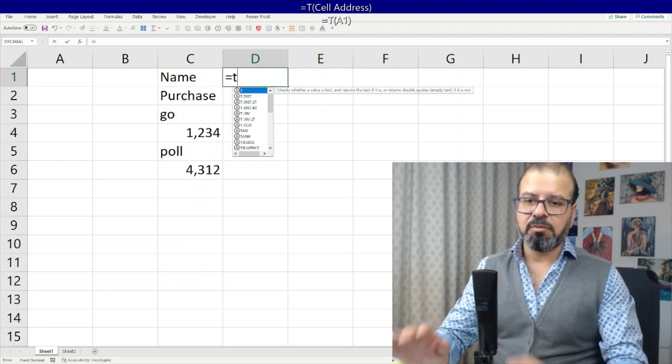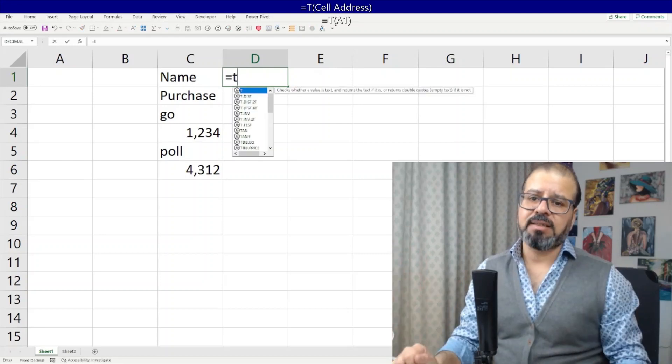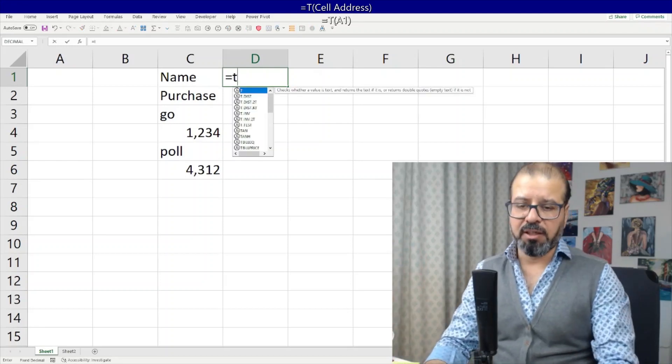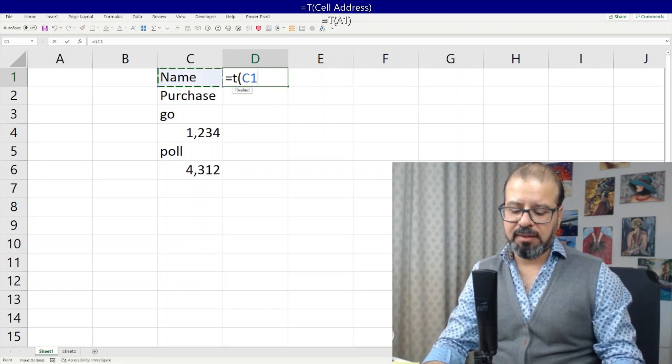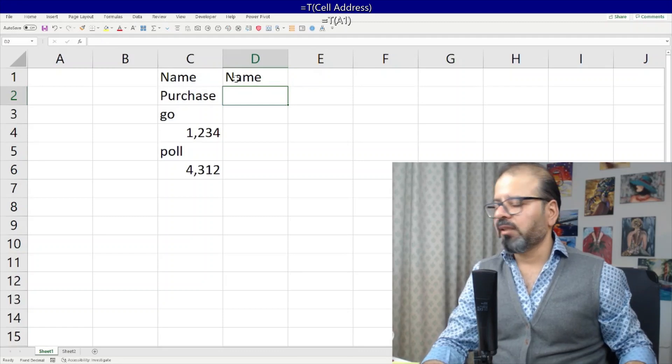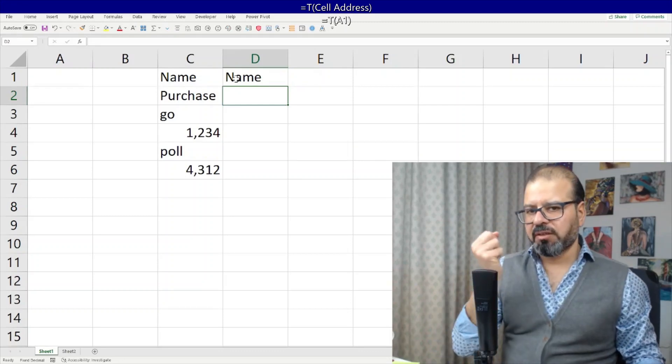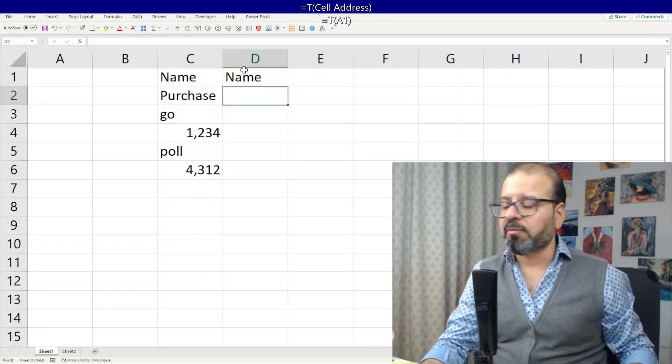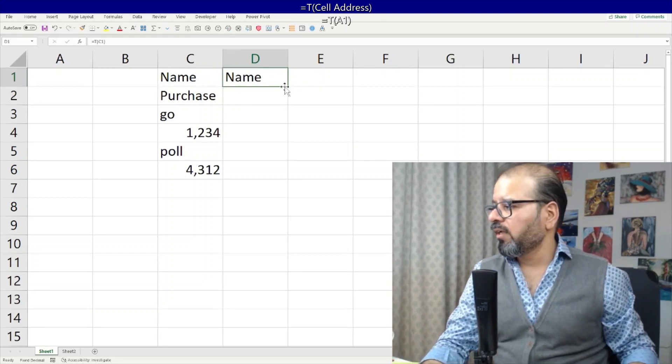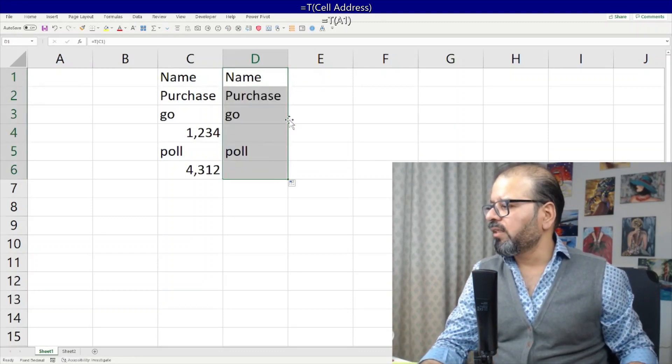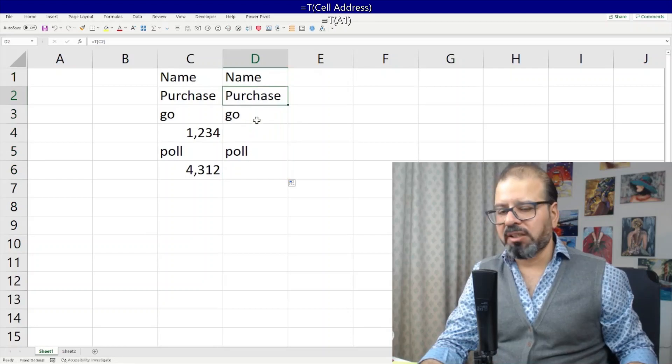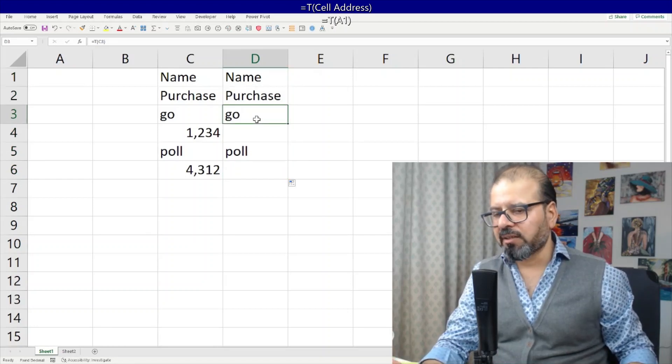And then select the cell. It will fetch the text value out of it. If I drag it down you will see that it is fetching only the text values, and wherever it's a number it's not fetching in at all.